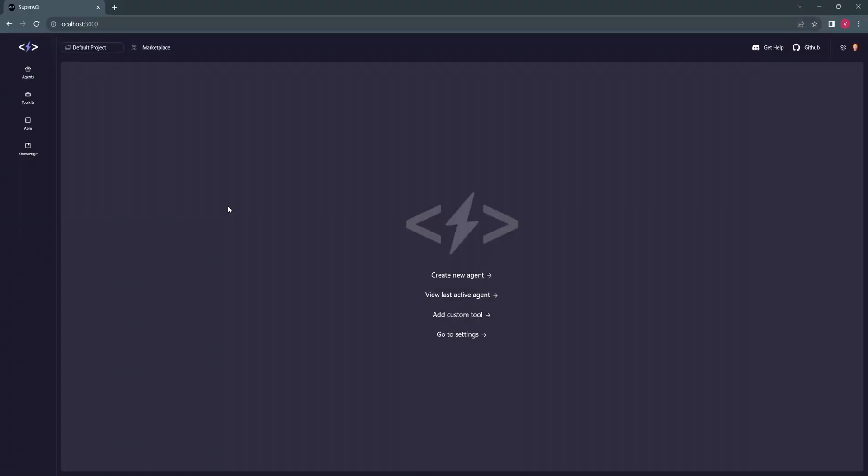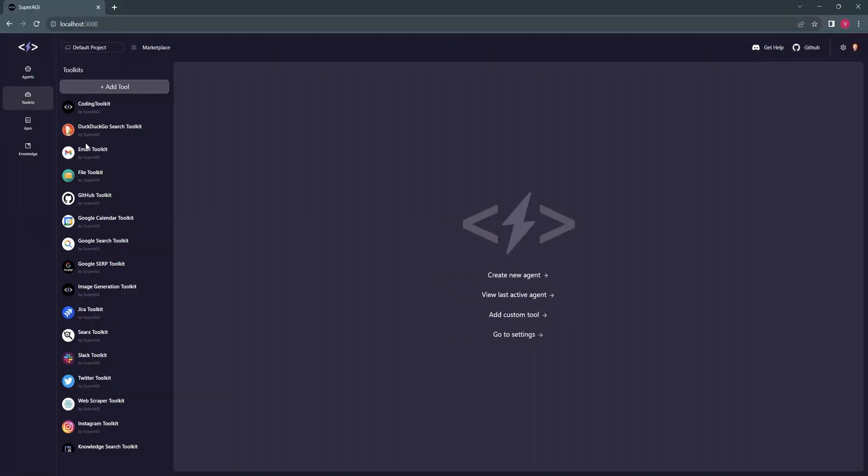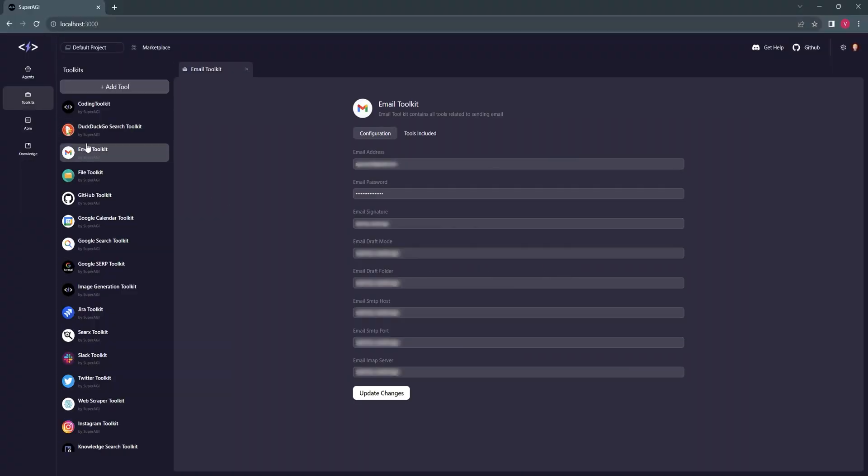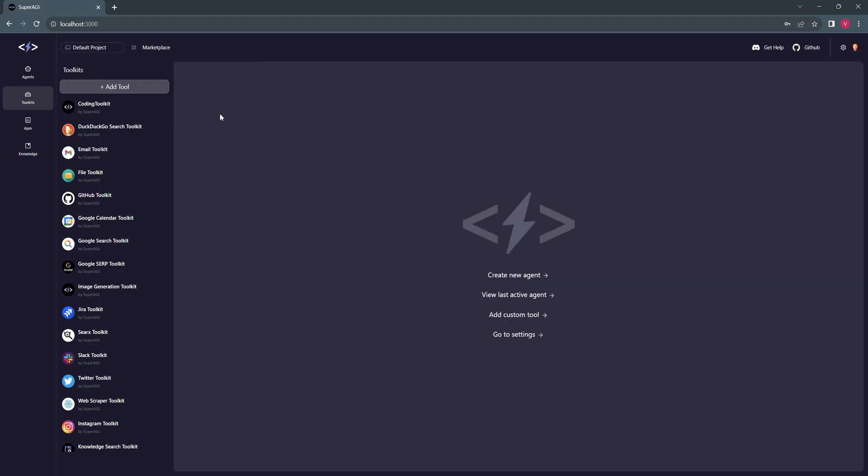We started with logging into the SuperAGI dashboard and filling in the email toolkit configuration requirements. You can refer to our docs for a step-by-step guide to set up the email tool. I'll leave the link in the description.